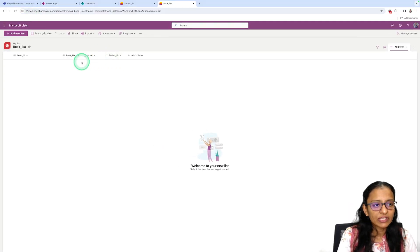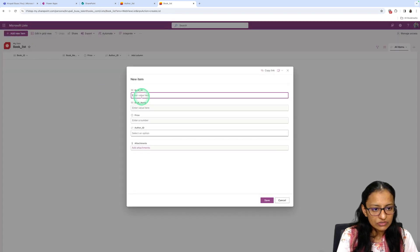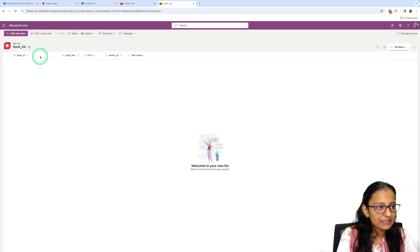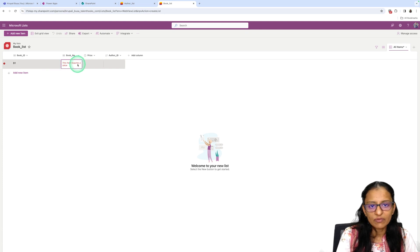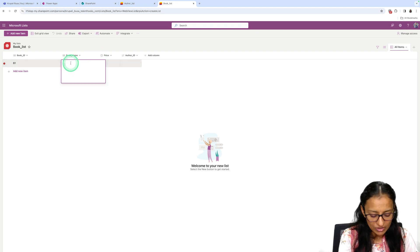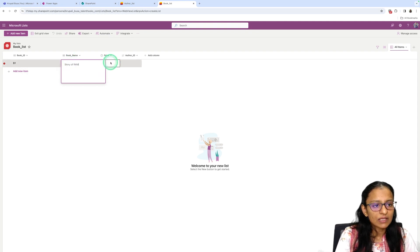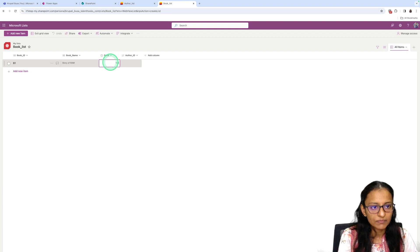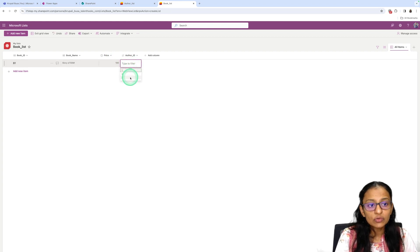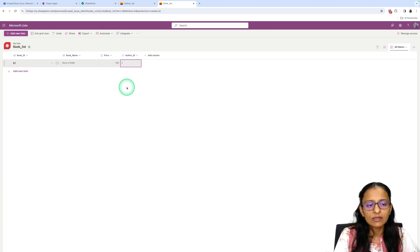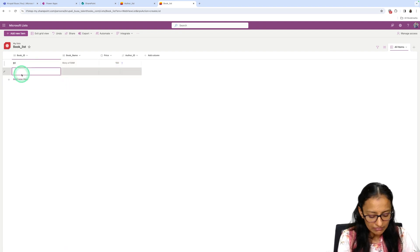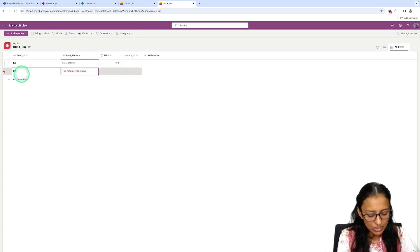Now let's add items to the Book List using Edit in Grid View. For example: Book ID B1, Book Name: Story of Ram, Price: 100, Author ID: select Author 1. The lookup column will display the reference IDs from the author list.